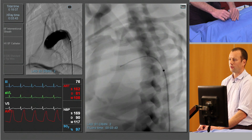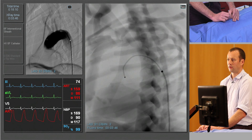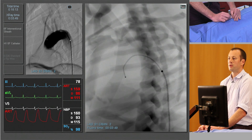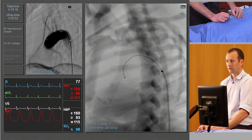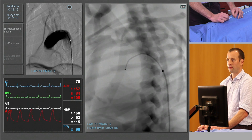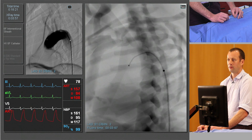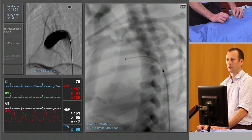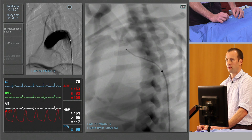As I just torque the catheter — rotate it — you can see its shape forming. It's a simple forward curve. The way we're going to engage the vessel is to withdraw it slowly. As we get close to the vessel origin, rotate it through 180 degrees and it should pop in in a nice controlled manner.